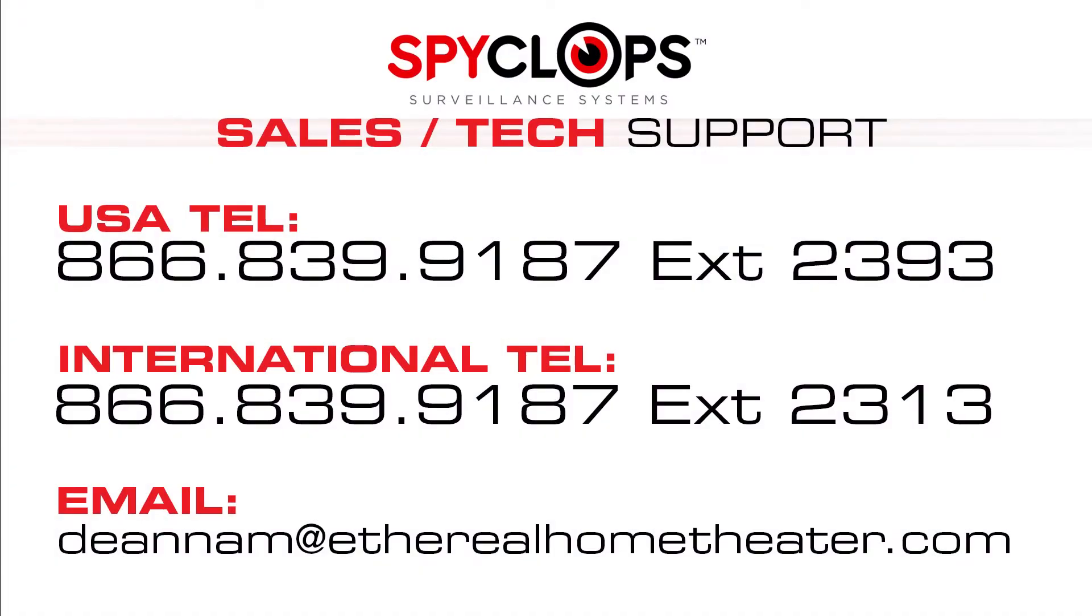For further assistance, please call our SPYCLOPS Tech Support at 1-866-839-9187, extension 2393.